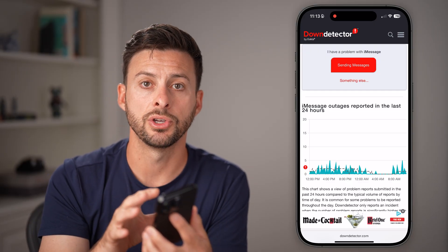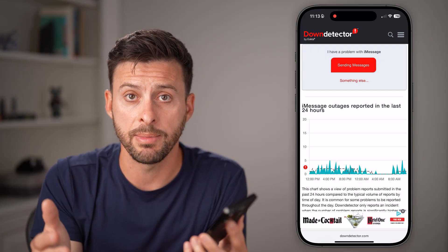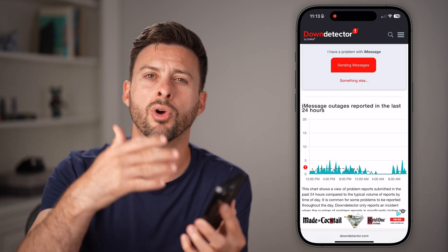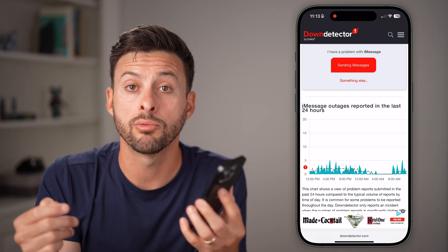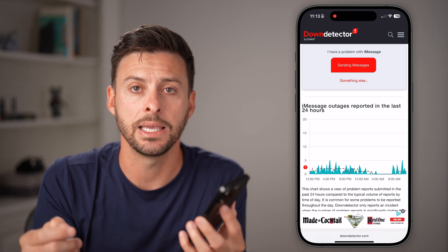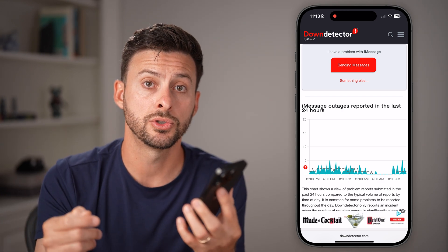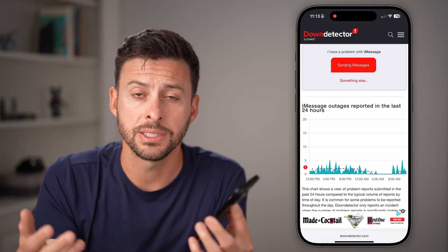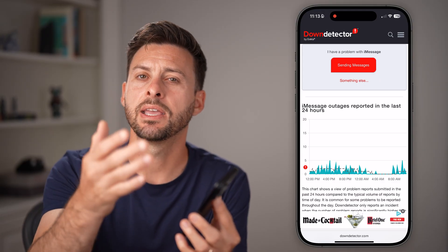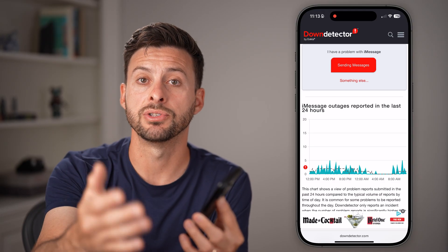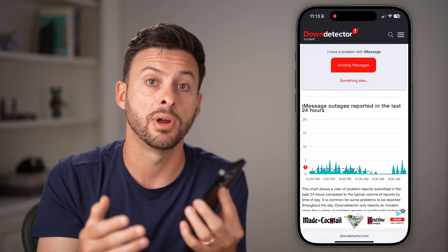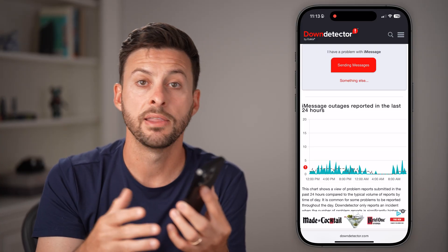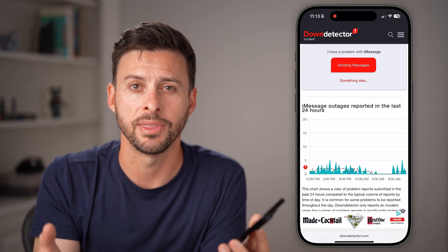Now if everything looks good — the iMessage servers are not down and you've gone through all of those steps on your iPhone — I would recommend taking it into an Apple Store. Have them plug it in, run some diagnostics, and see if they can find a software or physical issue with your iPhone. They should be able to help you at that point.